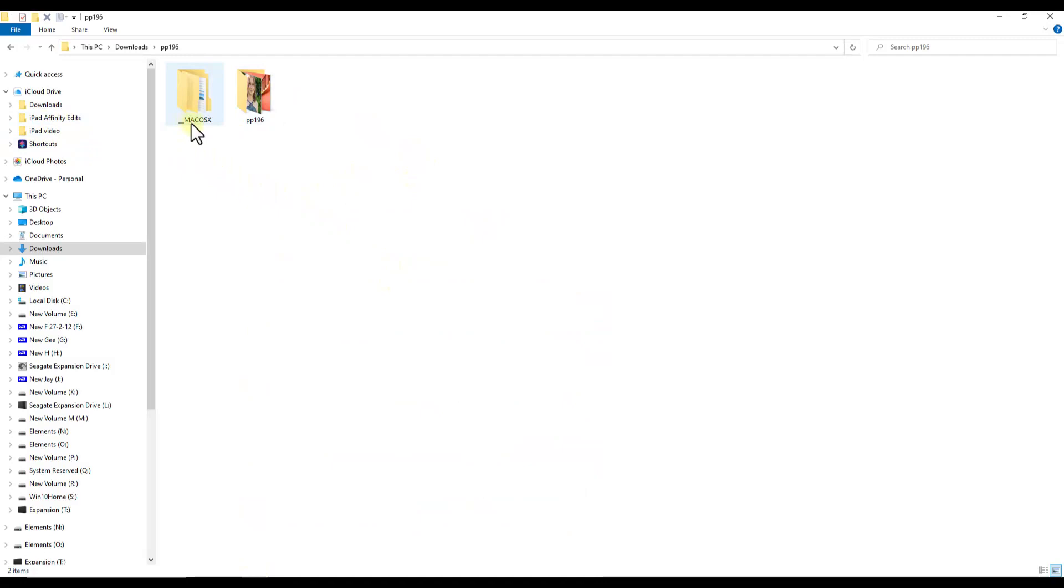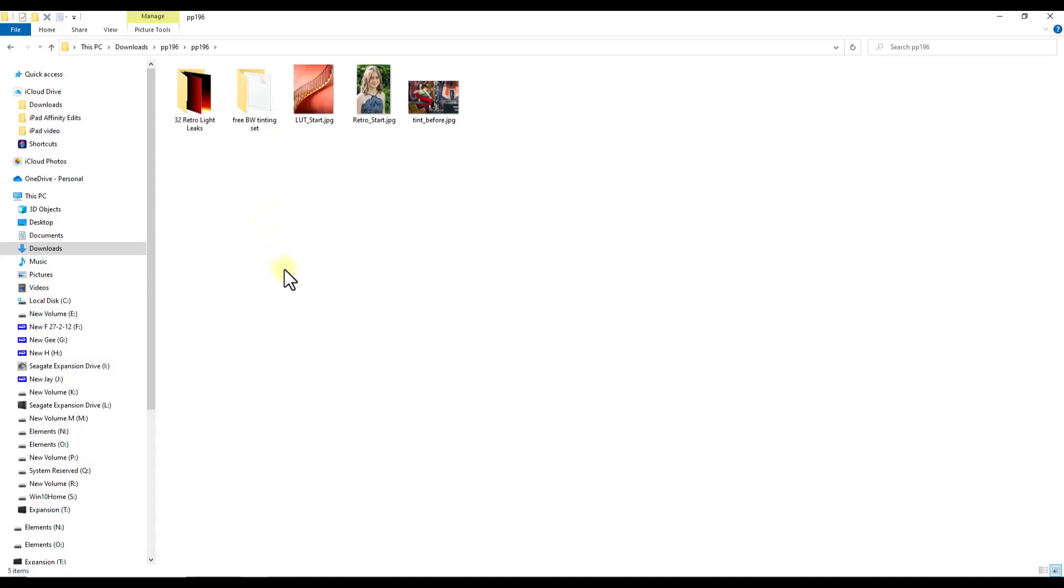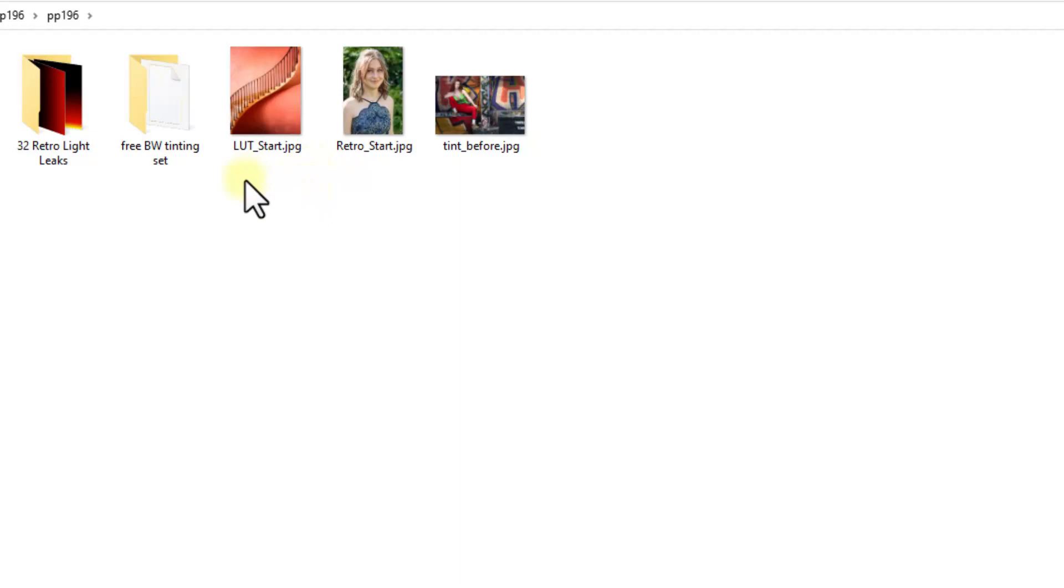Once you have downloaded and unzipped the file, you will get this—it's PP196. Inside you will have two folders: one for Mac users and one for PC users. Inside this we have three images and two folders. There is one folder of light leaks which I will look at the end of this video. This is sort of a bonus.